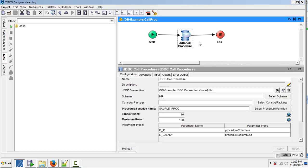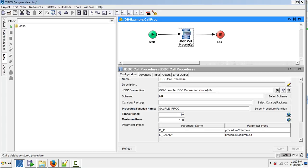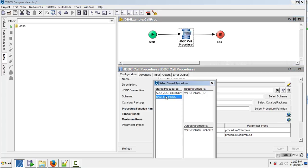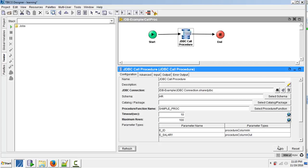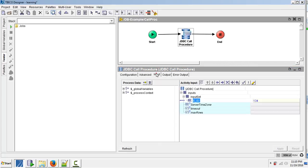First we created one activity here and gave transitions to this JDBC call procedure activity. I provided the JDBC connection and then selected a schema, and after that I selected the procedure function. Then automatically these employee ID and employee salary are displayed as parameter names for input parameters. After that in the input section we have to specify the employee ID we are trying to fetch.